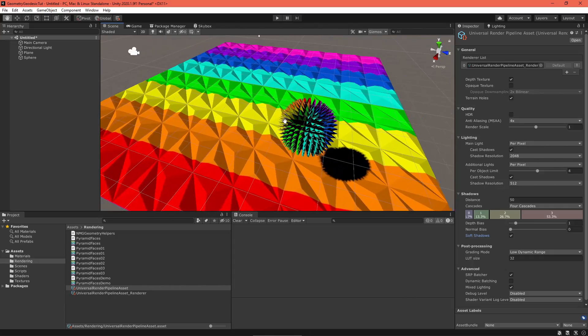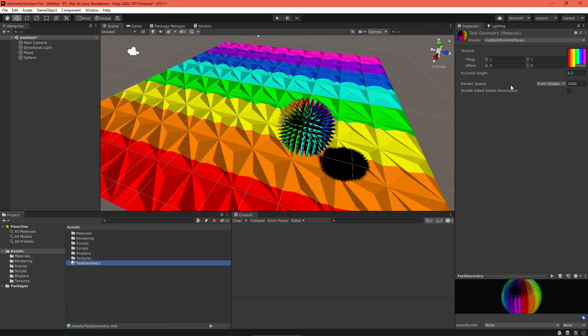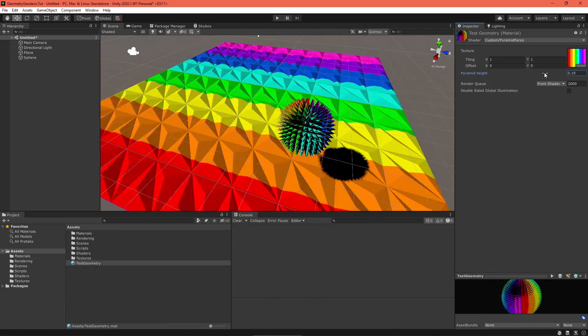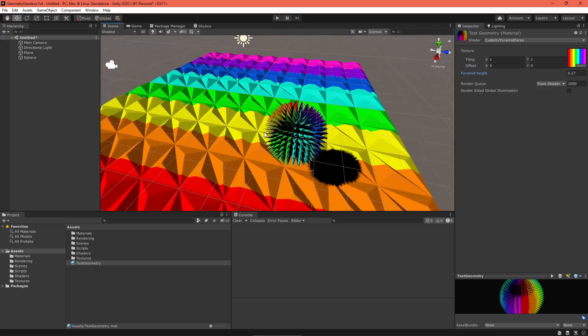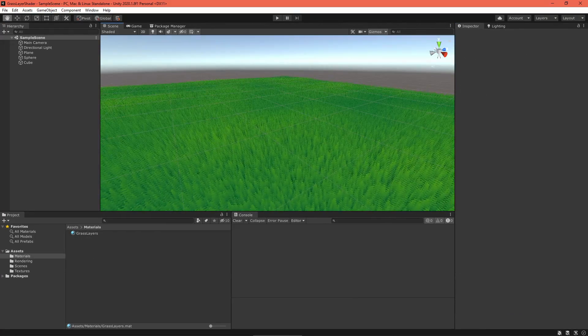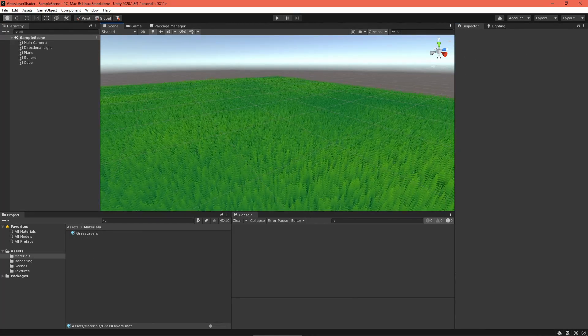And there you have it, a functional geometry shader written in code. The shader graph is very powerful, but there are still some things you can't create in it, and I hope this video will help you to not shy away from them. In the coming weeks, I'll show you some practical uses of geometry shaders, specifically in creating grass.